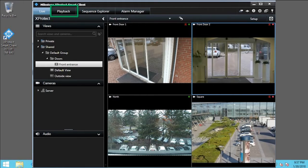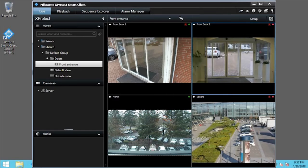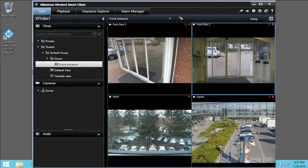Use the playback tab to review recorded video from one camera or multiple cameras simultaneously. To enter playback mode for the selected view, click the playback tab.